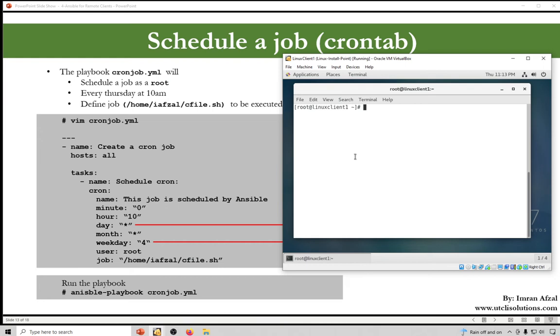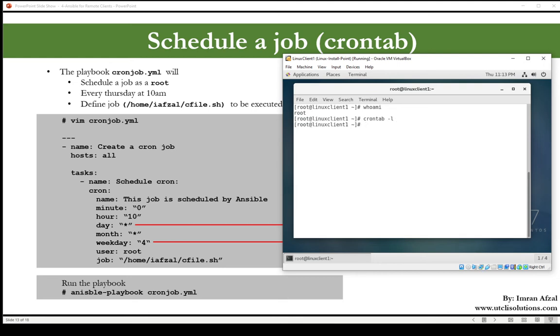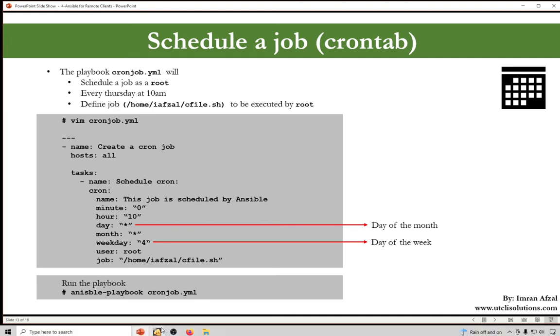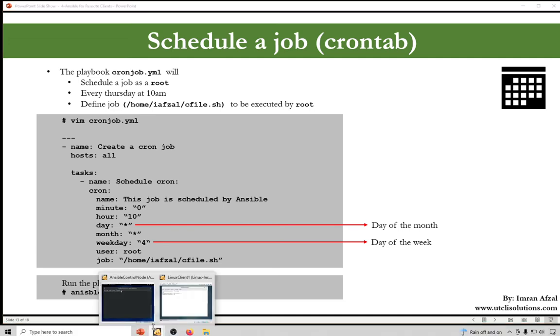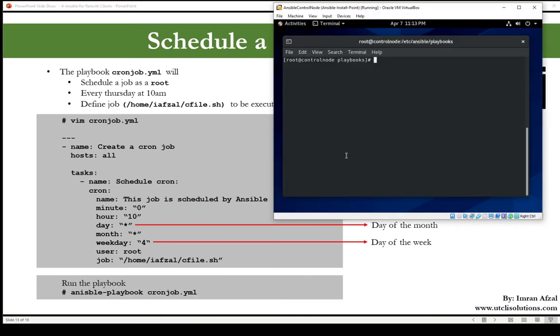This is our linux1 machine. I am logged in as root and when you do crontab -l to list what is scheduled to be executed on this machine by crontab, you run it, you don't get anything. It means nothing has been scheduled on this machine. Now let's go to our Ansible control node and write that playbook.